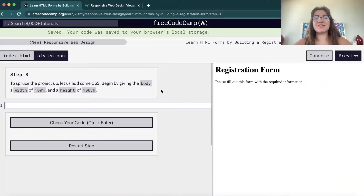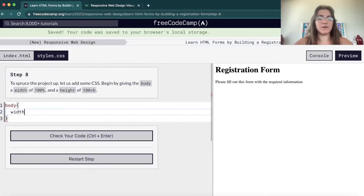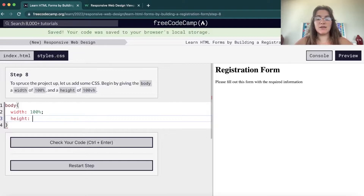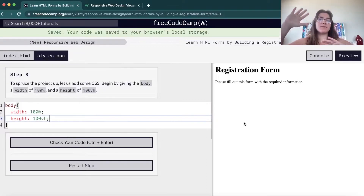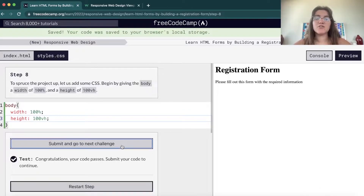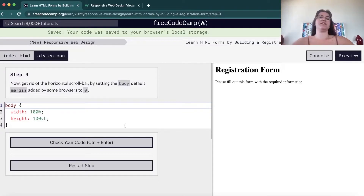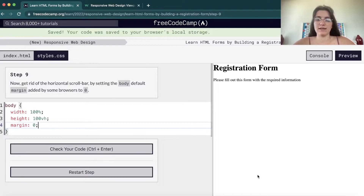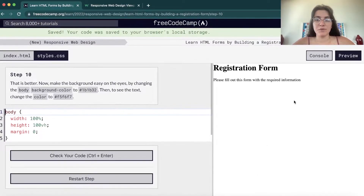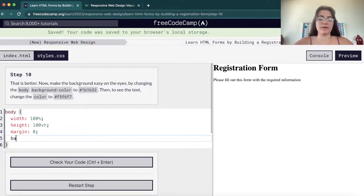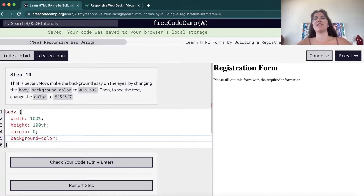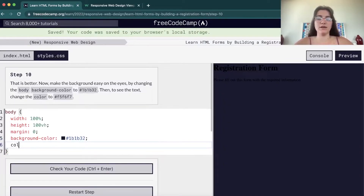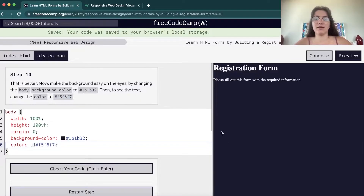Now we're going to work on styles.css. We're going to use the body selector and set width to 100% and height to 100vh — vh means we want to use 100% of the available screen height. We're also going to set margin to 0 to get rid of the horizontal scrollbar. Then we set the background color of the page and the text color. The background-color property controls the page background, and the color property controls the text color. Now we can read the text.